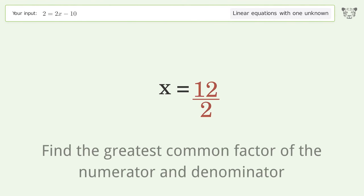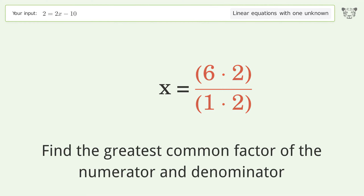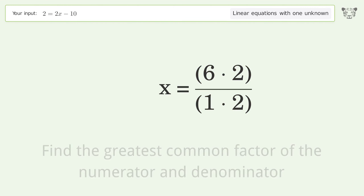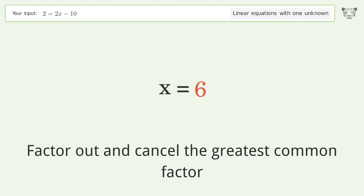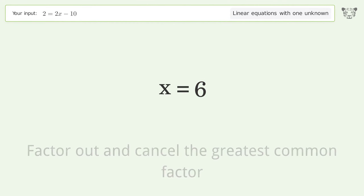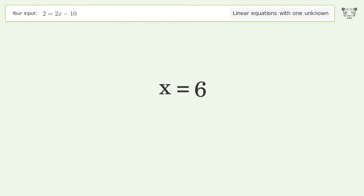Find the greatest common factor of the numerator and denominator, then factor out and cancel the greatest common factor. And so the final result is x equals 6.